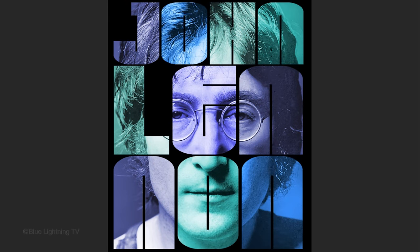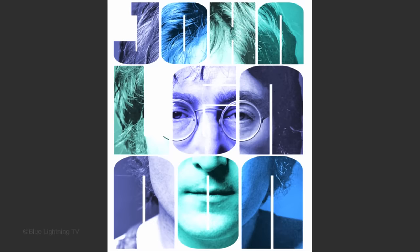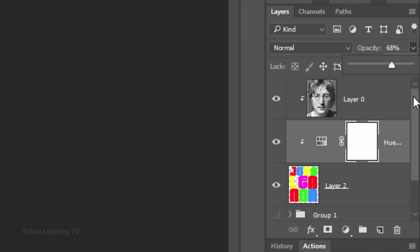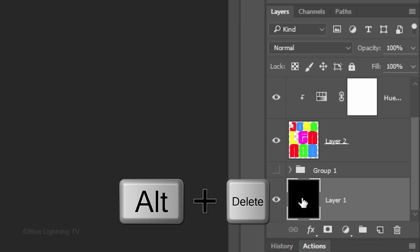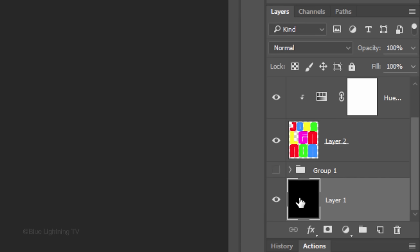To quickly change your poster's background to white, scroll to your background, make it active and press Alt or Option plus Delete to fill it with the foreground color.